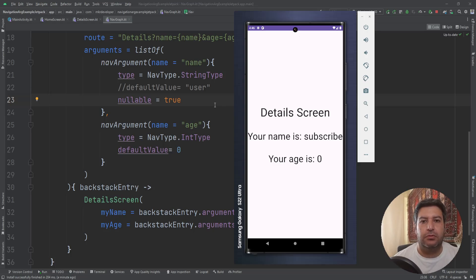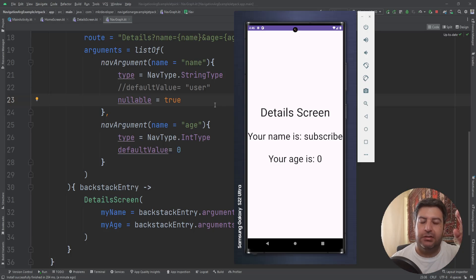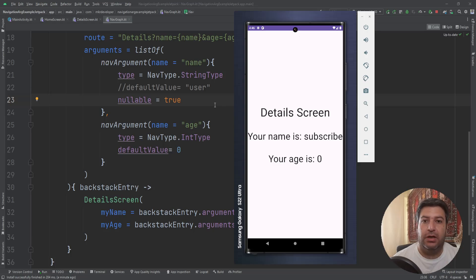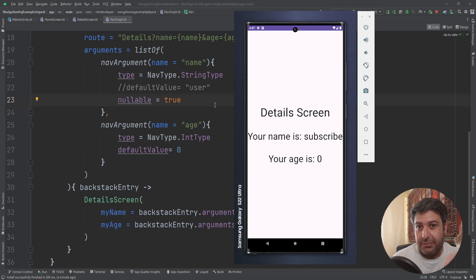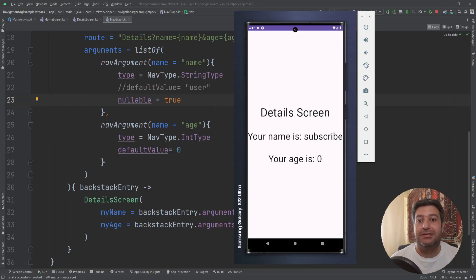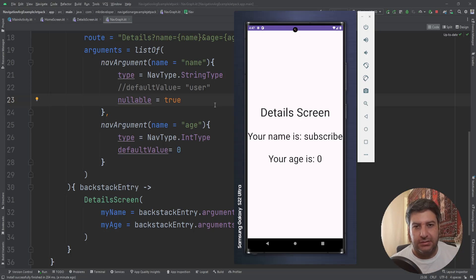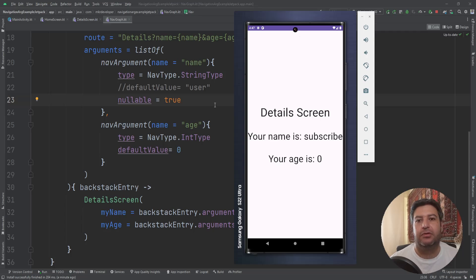That was everything for this video. In the next videos I'm going to show you how to use nested navigation — we can have parent screens and from each parent screen go to sub-branch screens. If you want to see those videos, please hit the subscribe button and the bell button. If you like this video, give me a thumbs up. If you have any suggestions or questions, write them down and I will be happy to answer them. Thank you for your time, have a good day, bye.